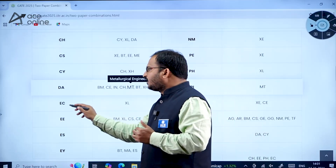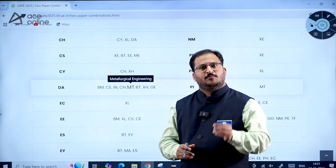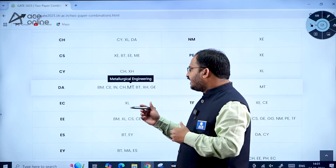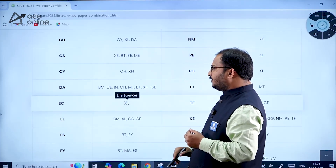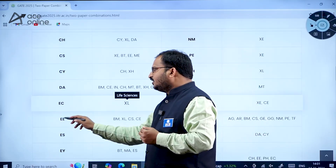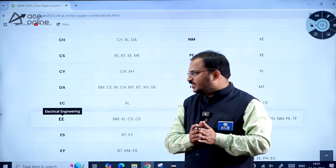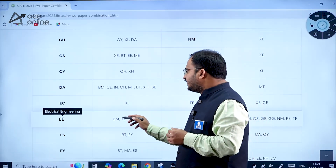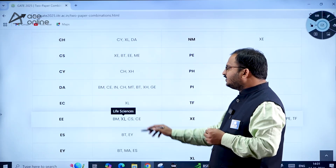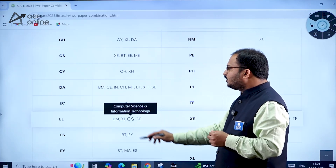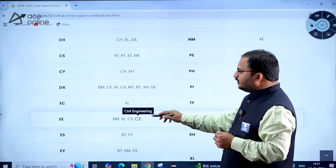For Electronics and Communication Engineering as the first paper, students can opt for Life Sciences and Electrical Engineering as the second paper. For those who have taken Electrical Engineering as the first paper, the new second paper options are: Biomedical Engineering, Life Sciences, Computer Science and Information Technology, and Civil Engineering.